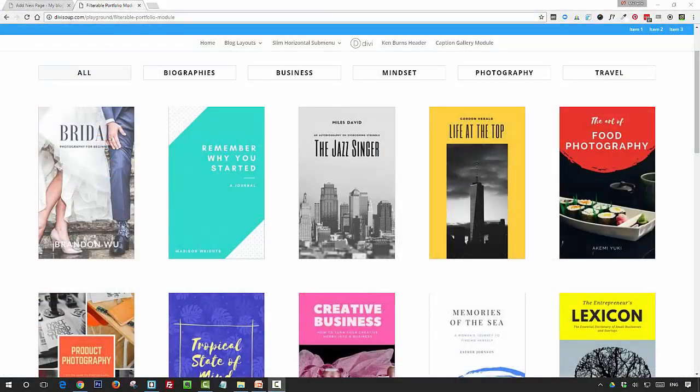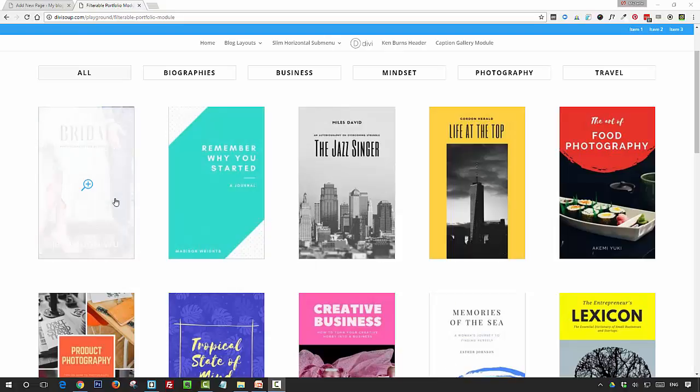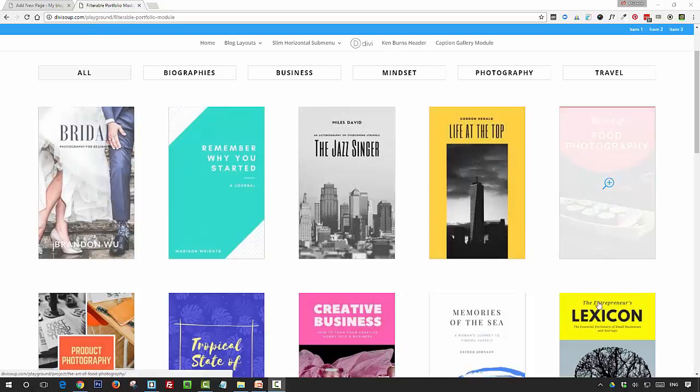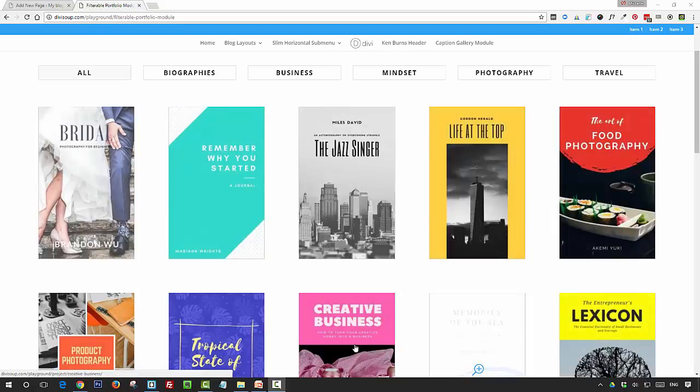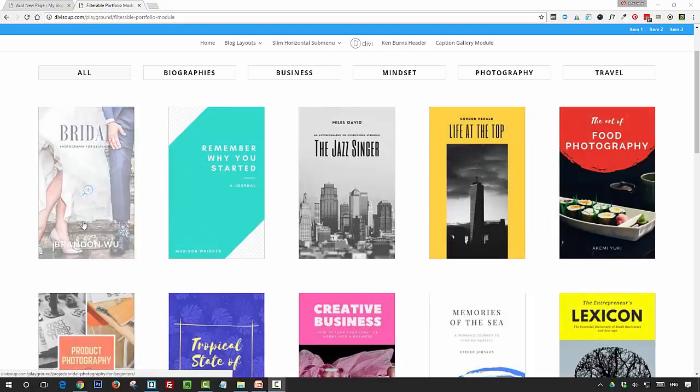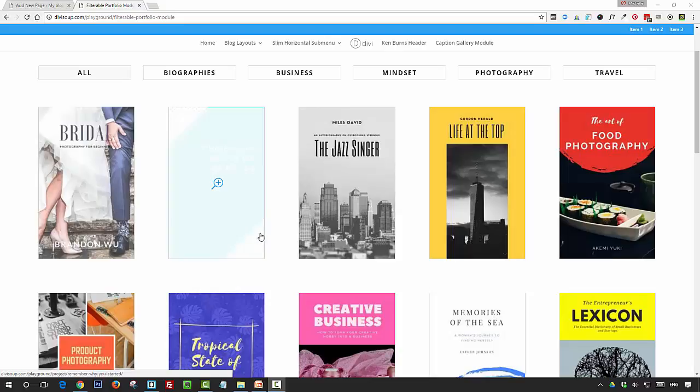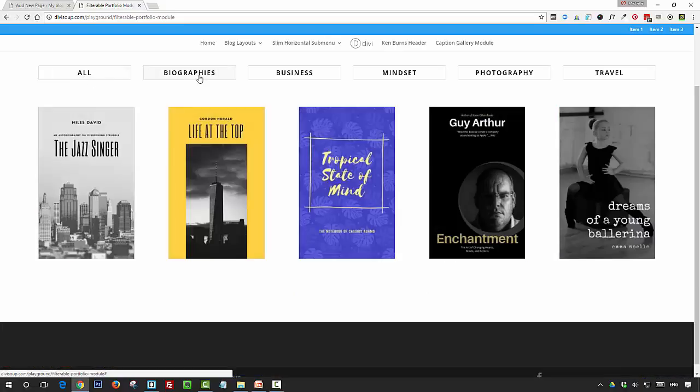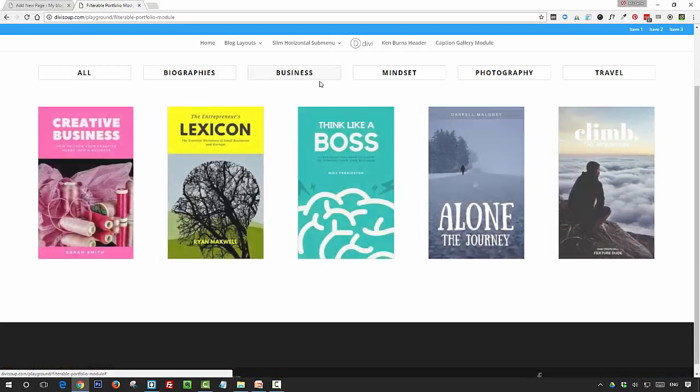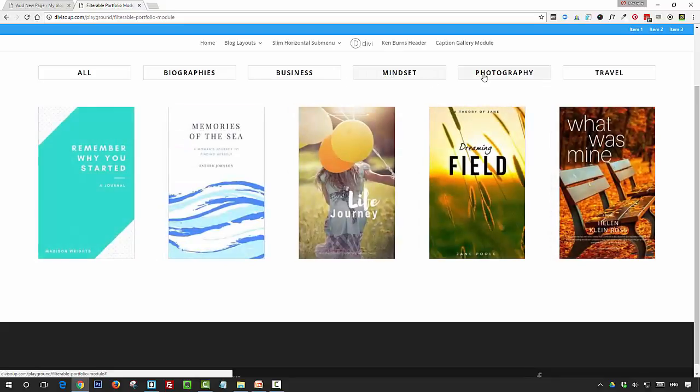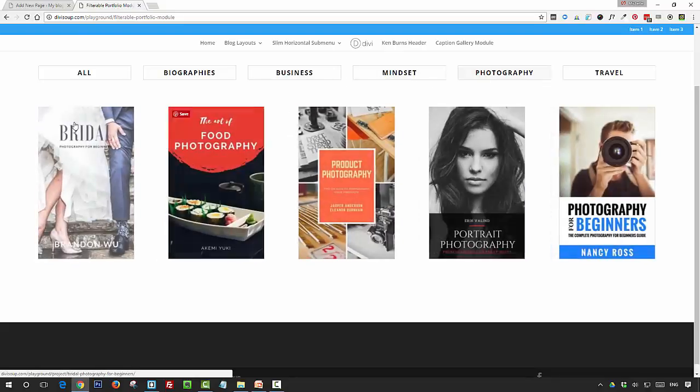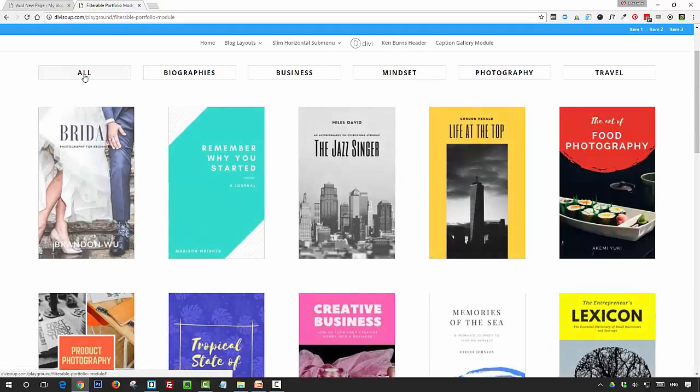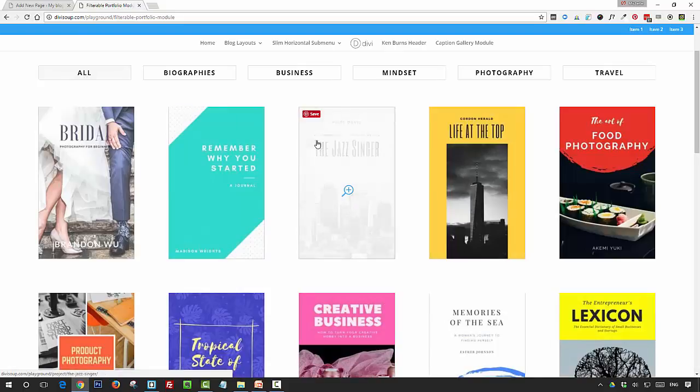So before we get started, this is a demo of what we're going to create. You can see we've got five columns here in the filterable portfolio which is reading from our projects, and we've got our buttons that are generated from our project categories plus one button that's automatically generated for all categories. If I click on the buttons you can see how the categories change and then if I click all, we get them all back again.